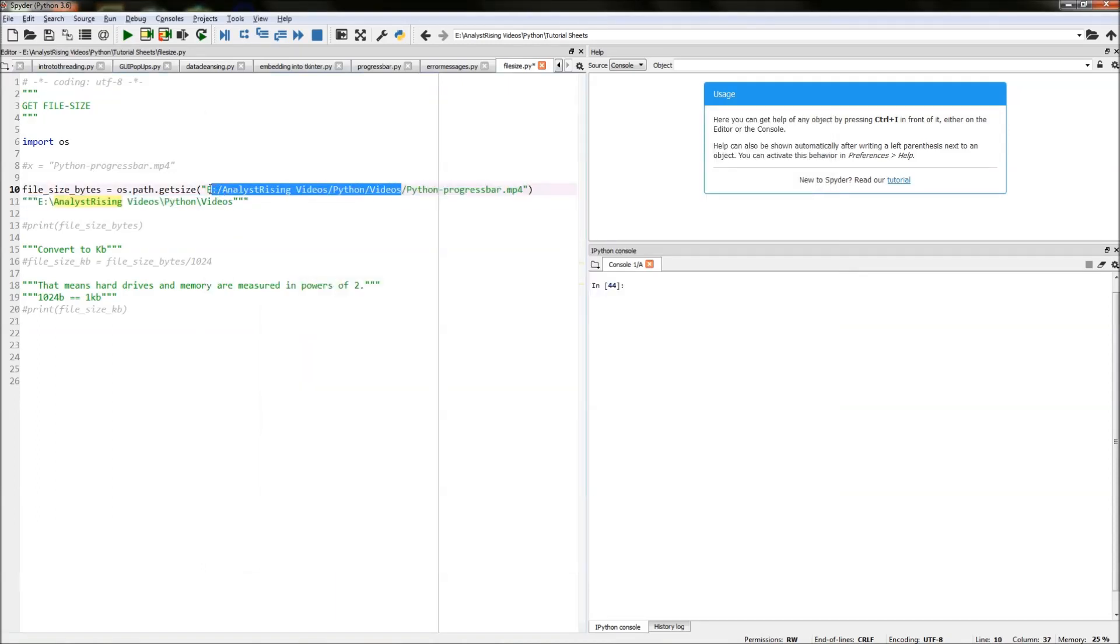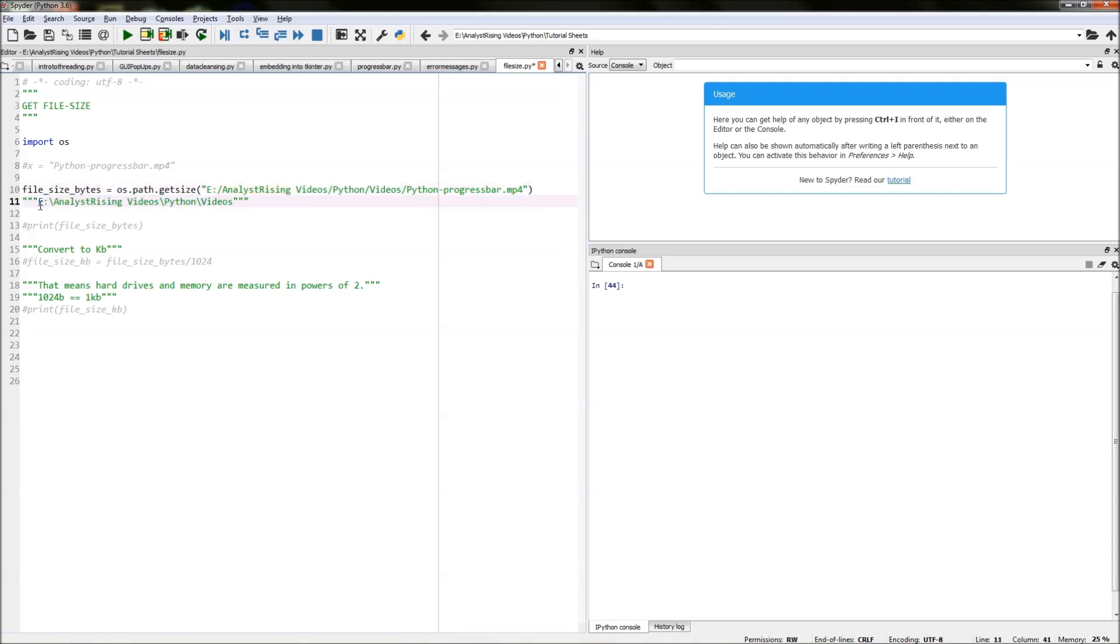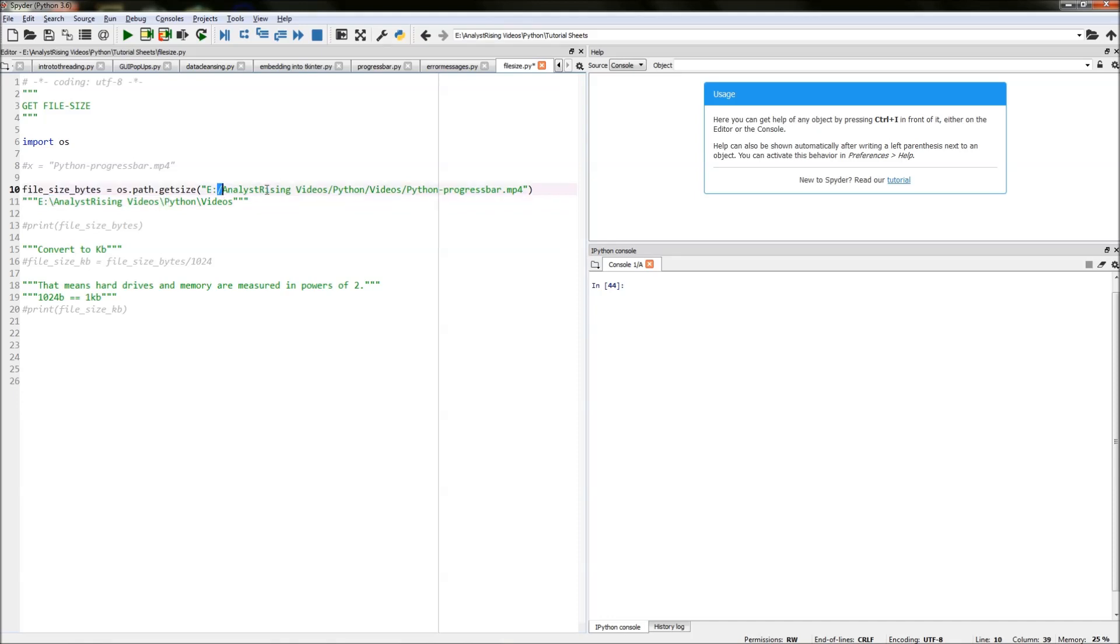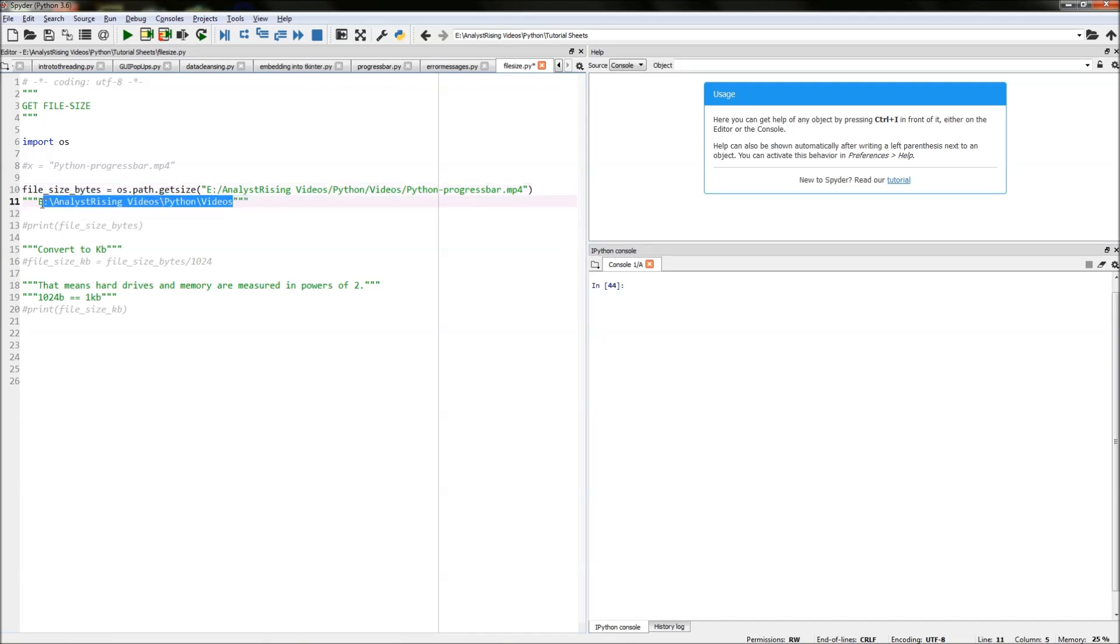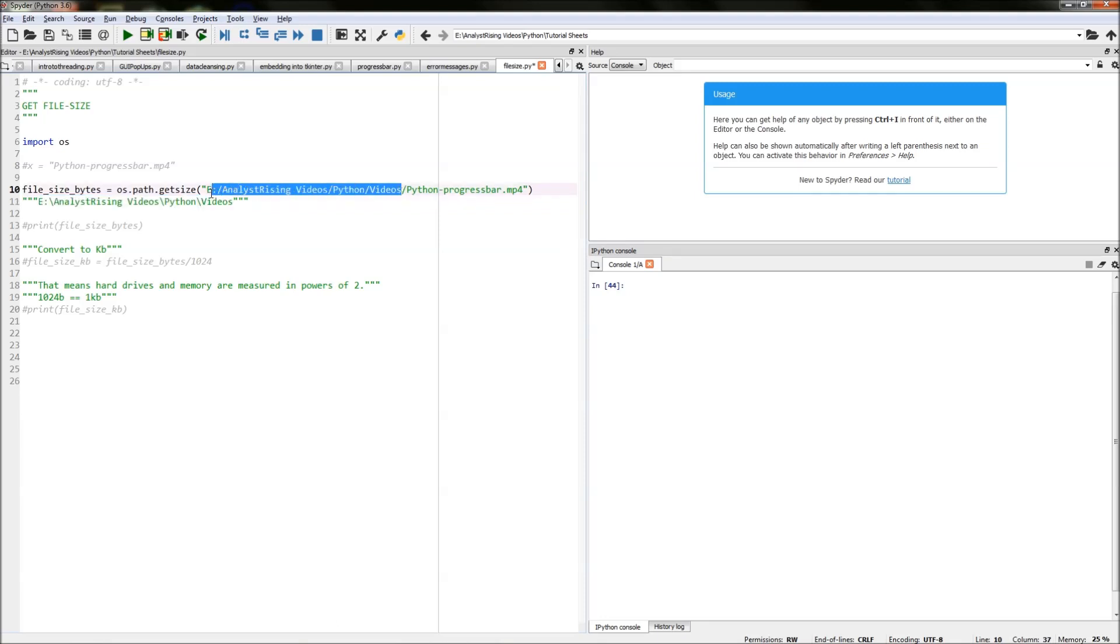One thing you ought to be careful of is that when you paste it there'll be backslashes appearing, whereas in Python these backslashes need to be forward slashes. So the first thing you need to do is replace the backslashes with forward slashes. Let's go through replacing them one by one.